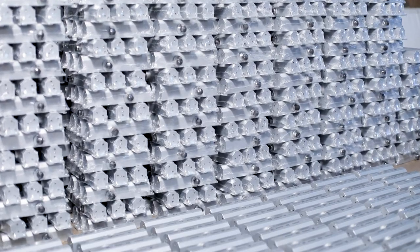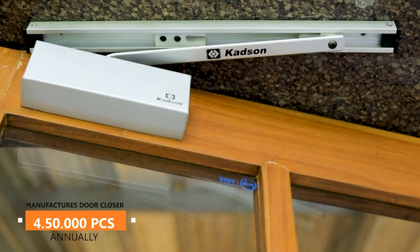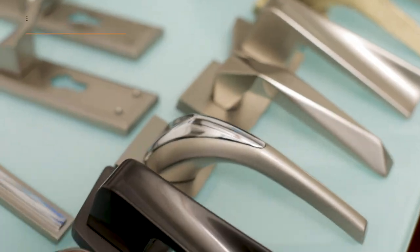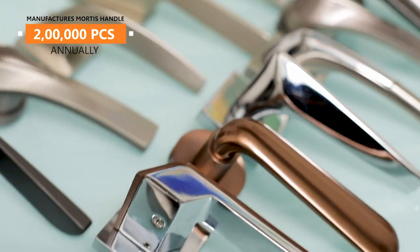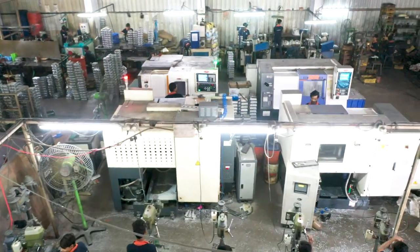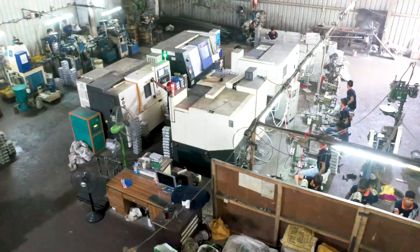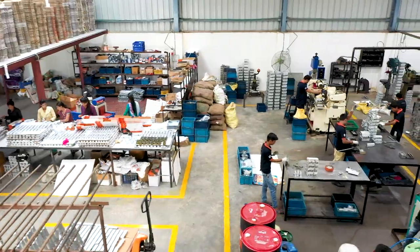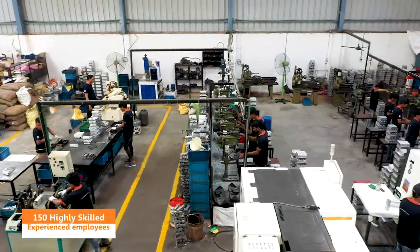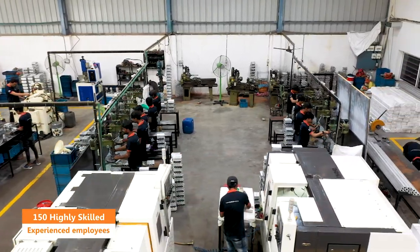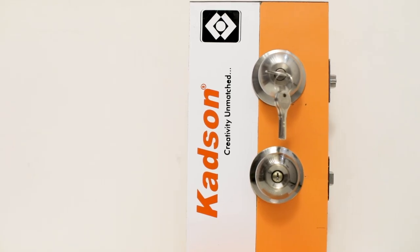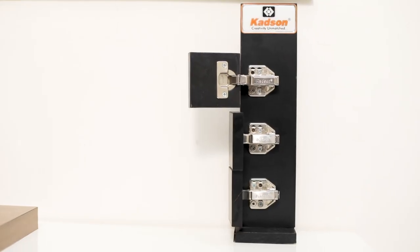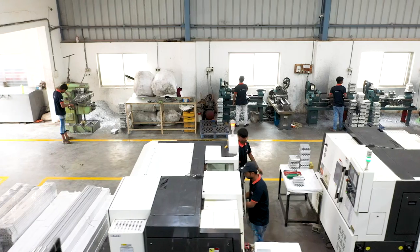We are the largest manufacturers of door closers across India. The production and sales of door closer is 450,000 pieces and mortise handle is 2 lakh pieces annually. Such a milestone is only achieved when you have cutting edge technology and a competent team of 150 highly skilled and experienced employees. When it comes to production at Ketson, we have always followed the motto of low price with best quality.